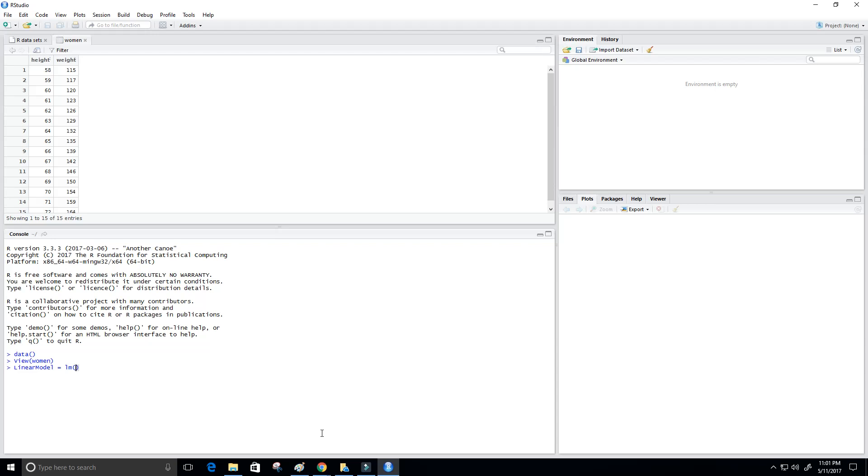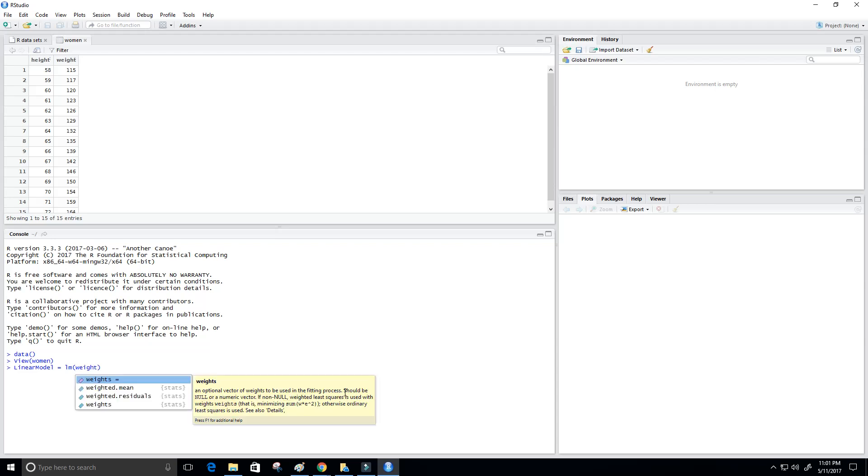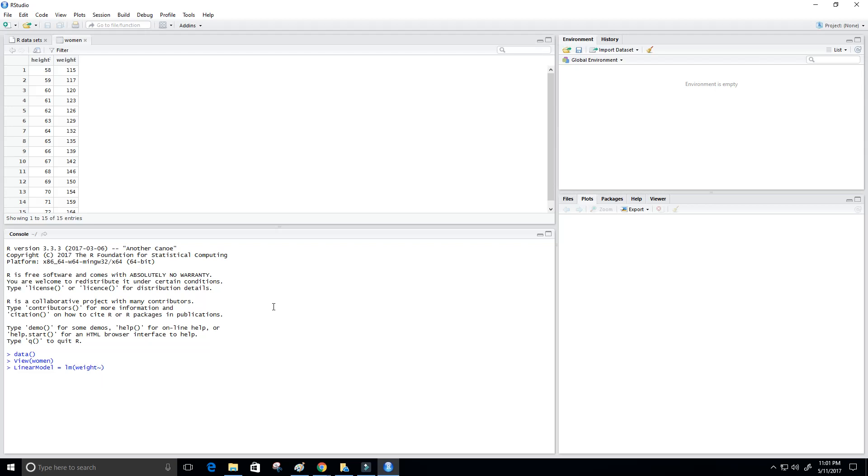So again, our y value in this case is what we're trying to predict, which is a woman's weight. So weight will be our y value. And then our x value will be the height. Now in R, there's this tilde that we have to use for the syntax. And then we have to put in the x value, which again is our height.